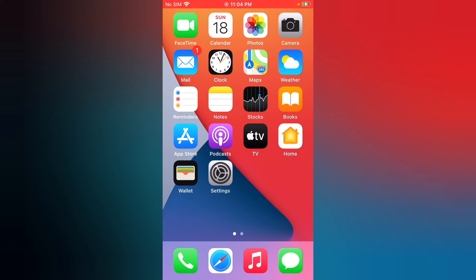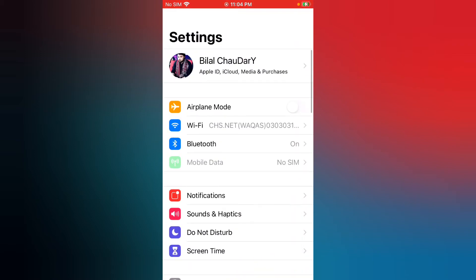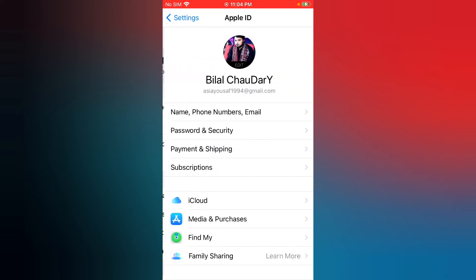So guys, firstly launch the Settings app. Now you can see Apple ID, tap on the top Apple ID. Now you can see Name, Phone Number and Email, Password and Security, Payment and Shipping, Subscriptions. Tap on the top Name.